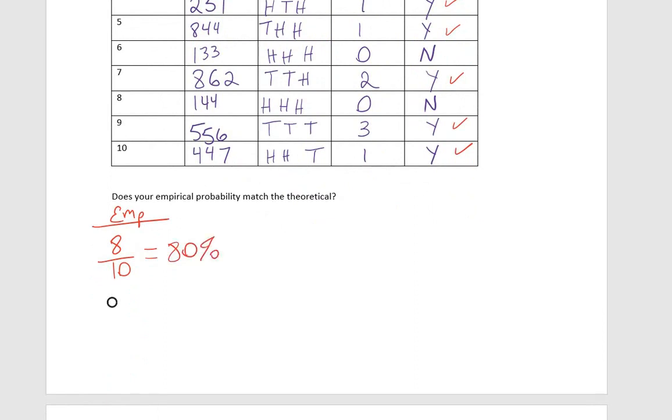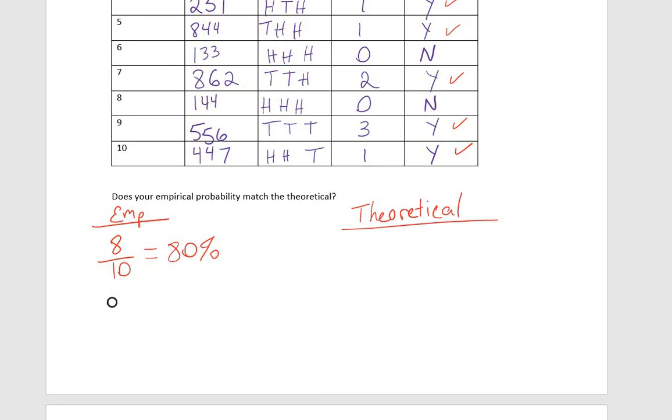Now, the theoretical probability. Remember, to find a theoretical probability, you write out your sample space, and then you look at the total sample space in the denominator and the number of times your event occurred in the numerator. So theoretically, here are all of our eight options.